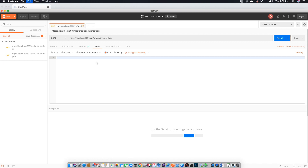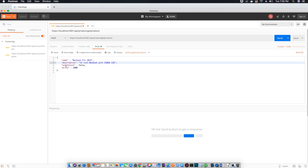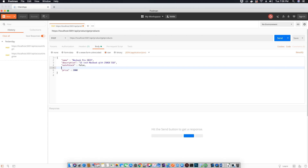Let's go ahead and create an object. We will specify the name, description, the out-of-stock option which is whether the product is in stock or not — a boolean true or false — the price, and one more option which is the image URL.